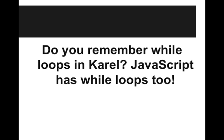Do you remember while loops in Karel? Well, JavaScript has while loops too, and they're a bit more general here.